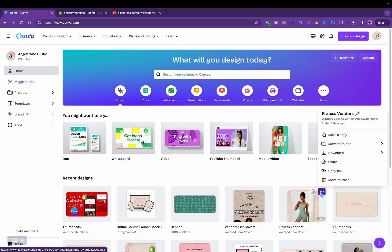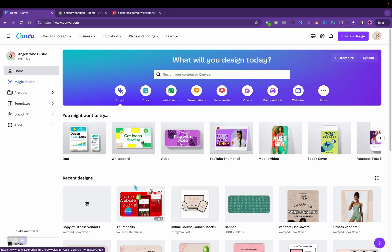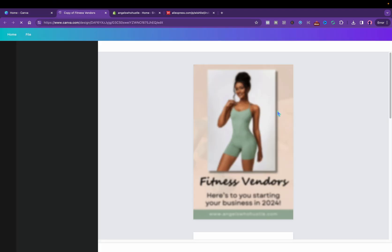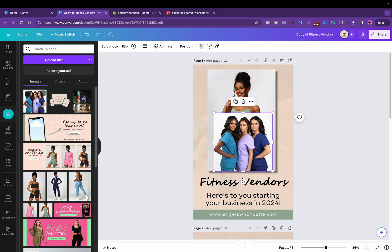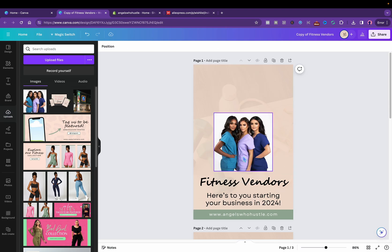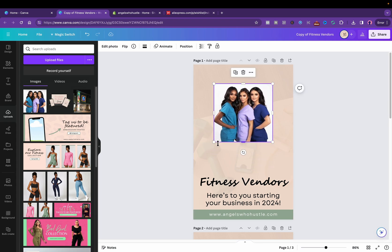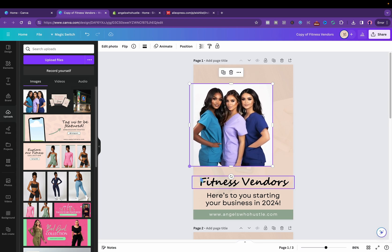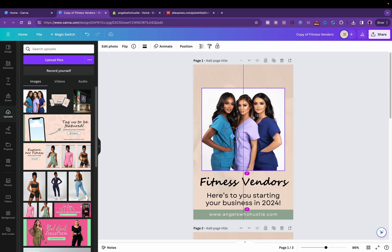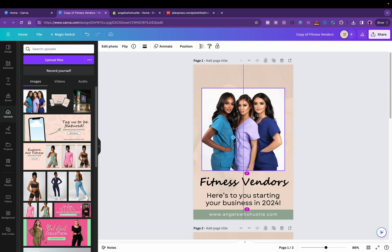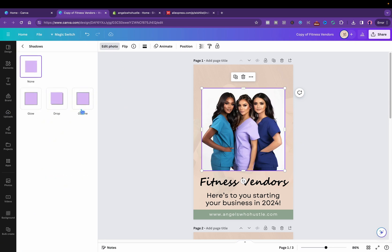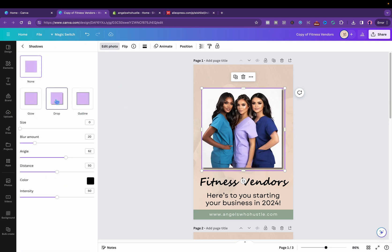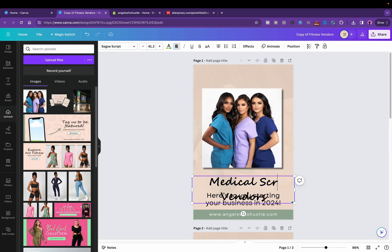So right here I'm going to go ahead and duplicate this template. Let me know if you need this template because it will be down below. I'm going to delete that photo behind me, make this bigger. This is pretty much how you make a vendors list. I'm going to go ahead and add a shadow around that.